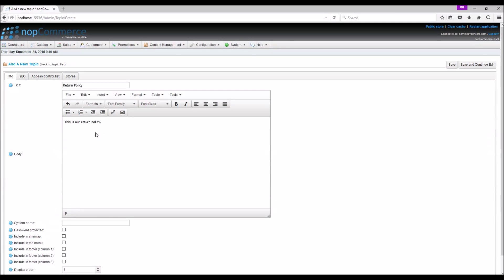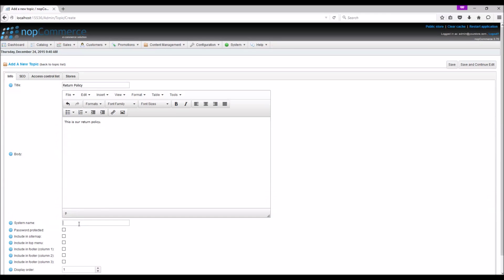System Name: The system name must be unique for each topic. The nopCommerce system name can be used to make a call for a specific topic block when you're looking to pull that content. In this example, we are simply going to use 'return policy' as our system name.